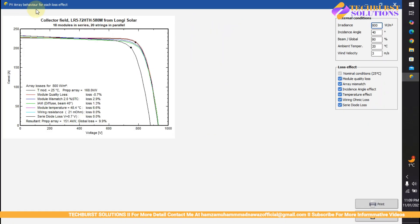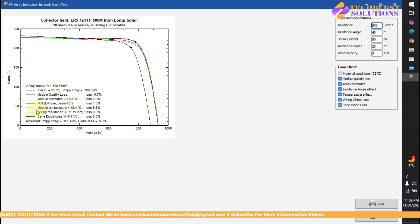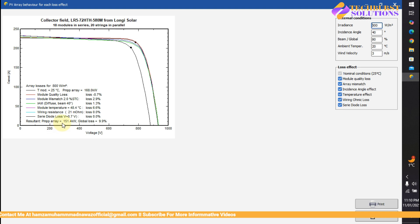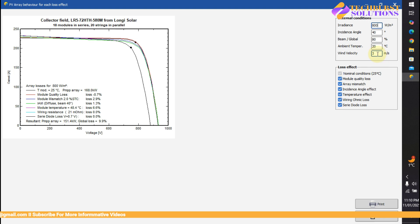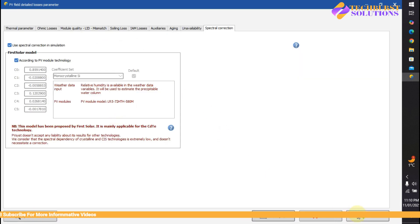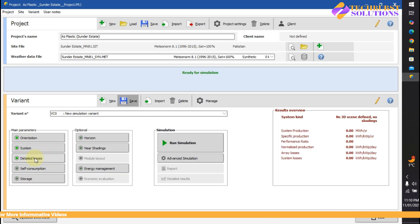For PV array behavior for each loss effect: temperature effect, module quality loss is 0.7 percent, module mismatch is 2 percent at STC, module temperature is a loss of 6.6 percent, wiring resistance is 21 milli-ohms, and serial diode losses are minimal. The result shows P-maximum array is 151 kilowatts, global loss is 9.9 percent, irradiance is 800 watts per square meter, incidence angle is 40°, beam ambient temperature, and wind velocity is 3 meters per second. We've completed the detail losses section. In the next video we'll discuss other things — take care!